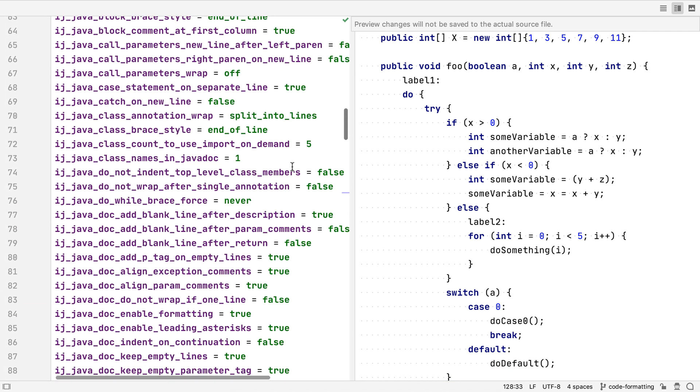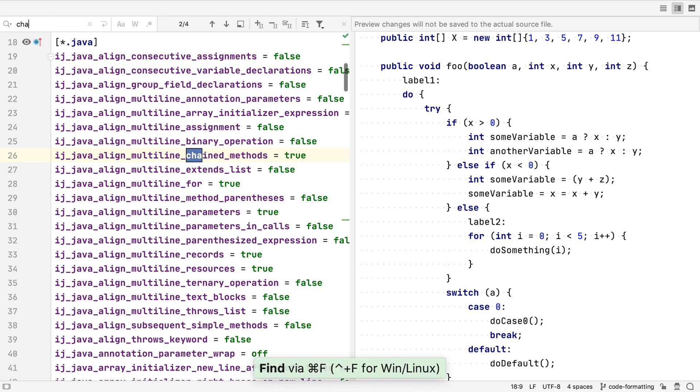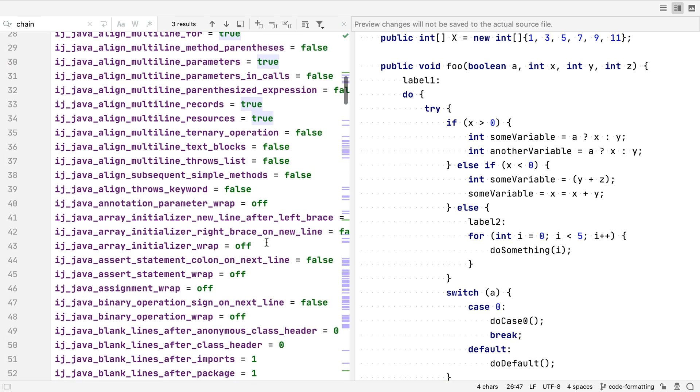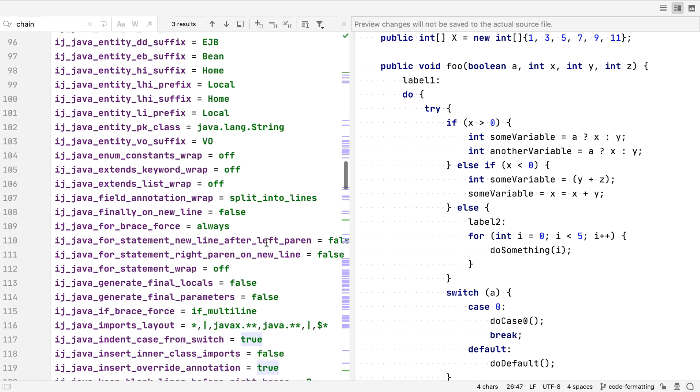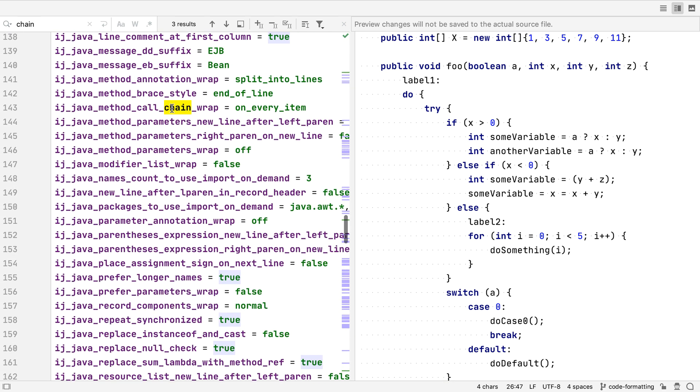These properties are split into those which apply to all files, and those which apply only to Java files. Anything with an IJ prefix is a setting specific to IntelliJ. If we look through all these settings, we can see the ones we've just defined for our Java 8 streams, that we want chained method calls to be wrapped with one operation on each line.